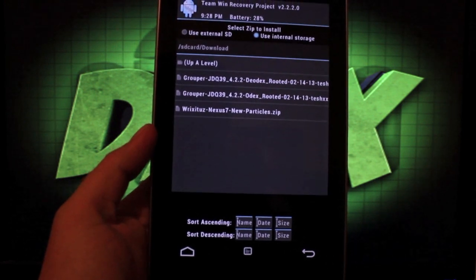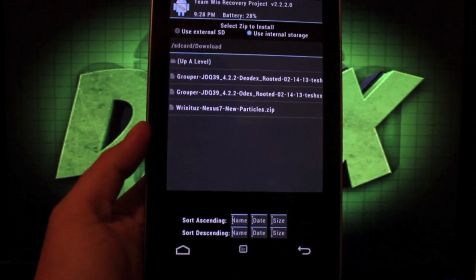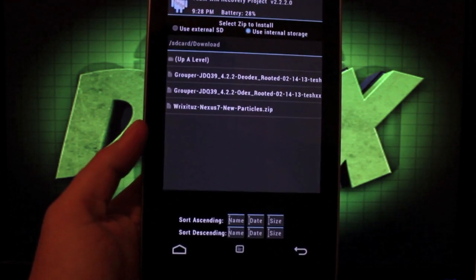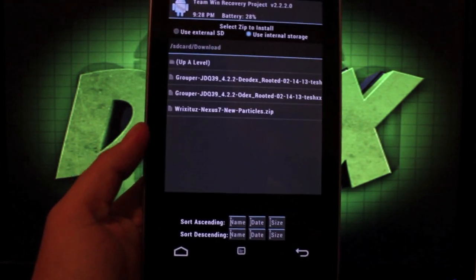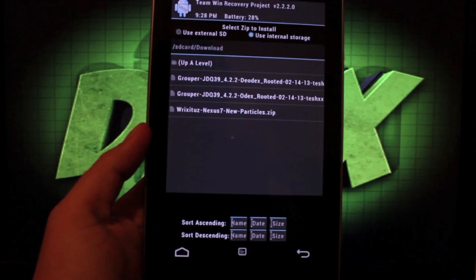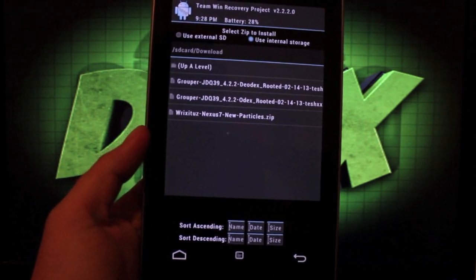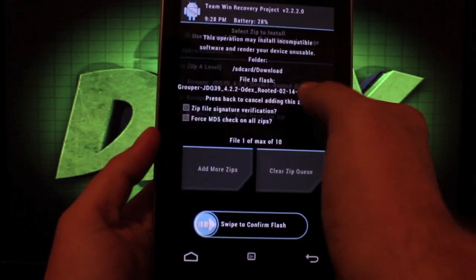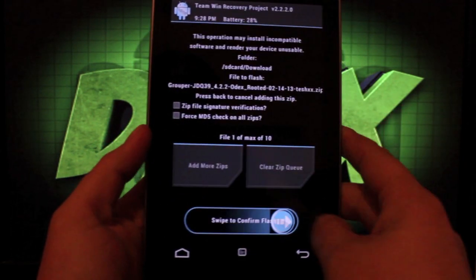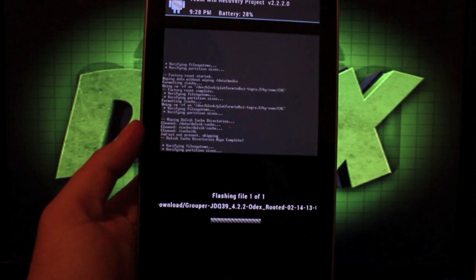So we're looking for this grouper. There's two versions—there's either deodexed or odexed and they're both rooted. So we'll go with the odex version and swipe to flash.